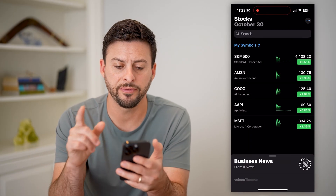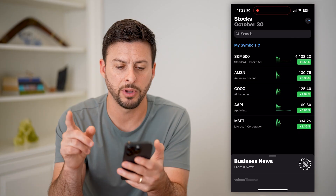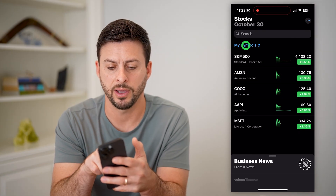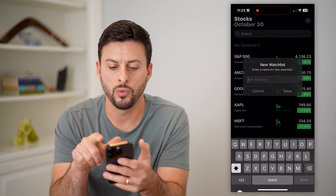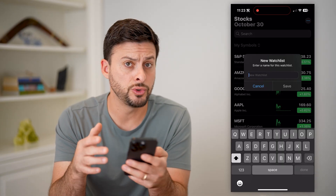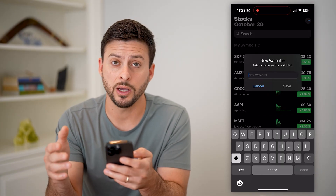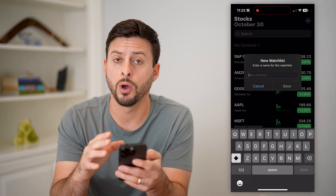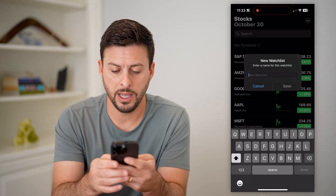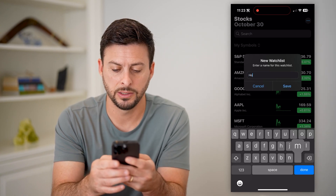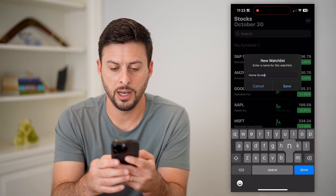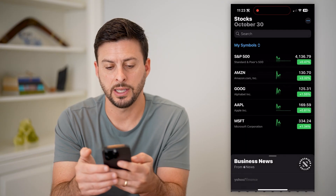I'm going to open it up, and the first thing I'm going to want to do is tap on my symbols at the top left and hit new watch list. Essentially what you want to do is choose the specific stocks that will show up on your home screen. So I'm going to name this real quick and hit save.